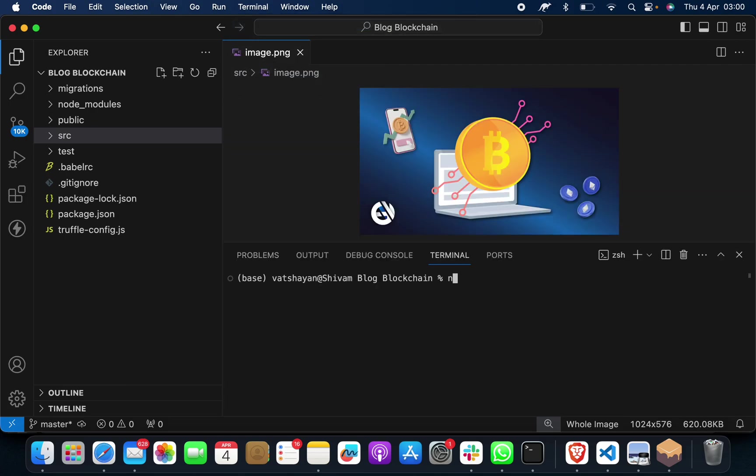You have to give one command. The command name is npm install. Suppose that if you have already installed this package, well and good. If not, you have to install by giving this command.